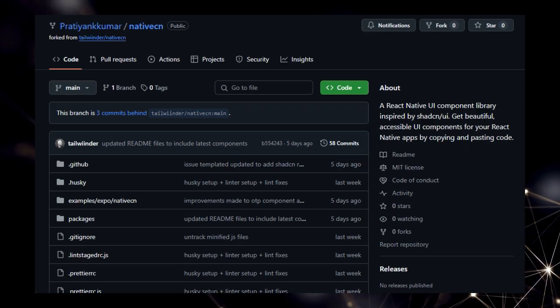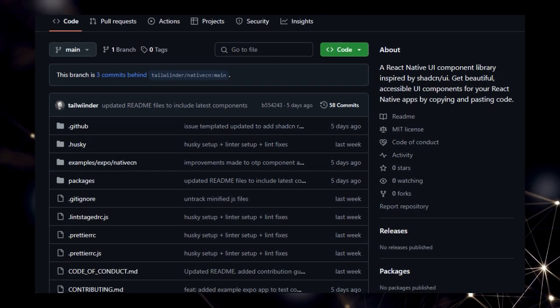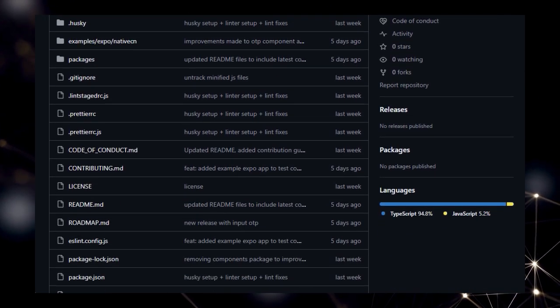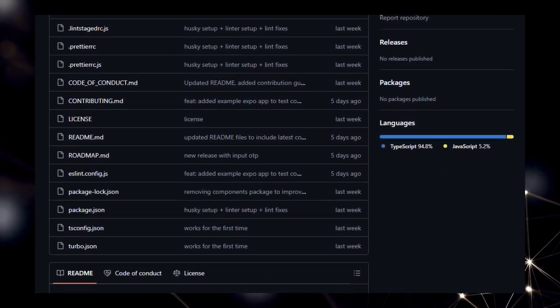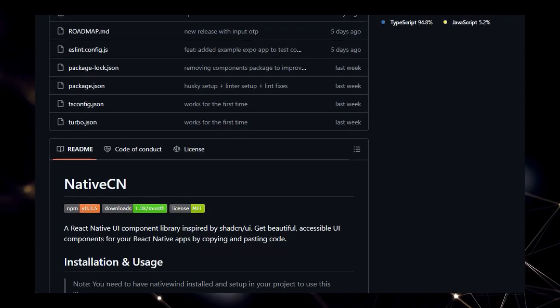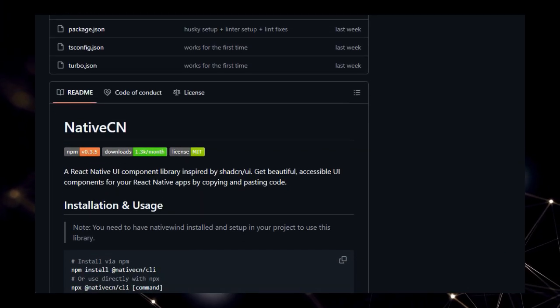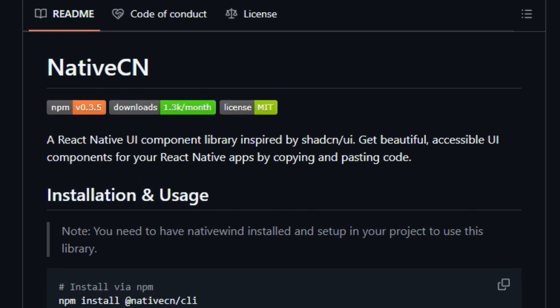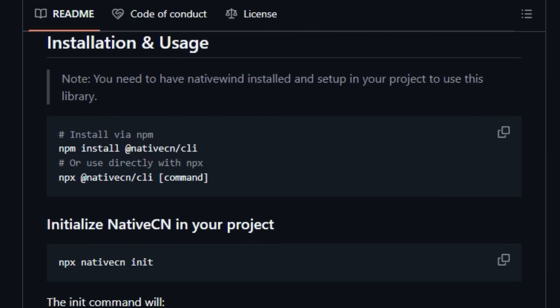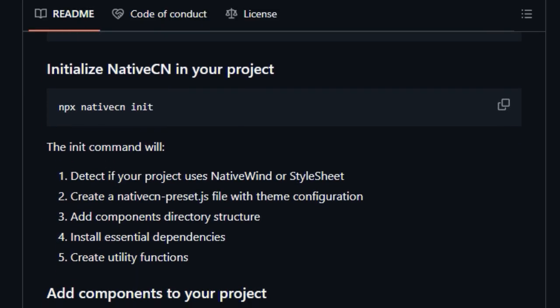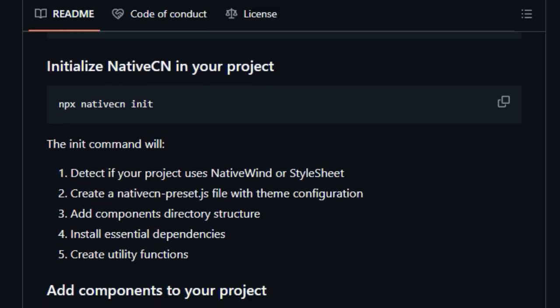What makes this so special is the non-intrusive installation process. Instead of adding bulky dependencies, you get the actual source code of the components, giving you full control over every line and the ability to customize them to your exact needs without any abstraction layers.